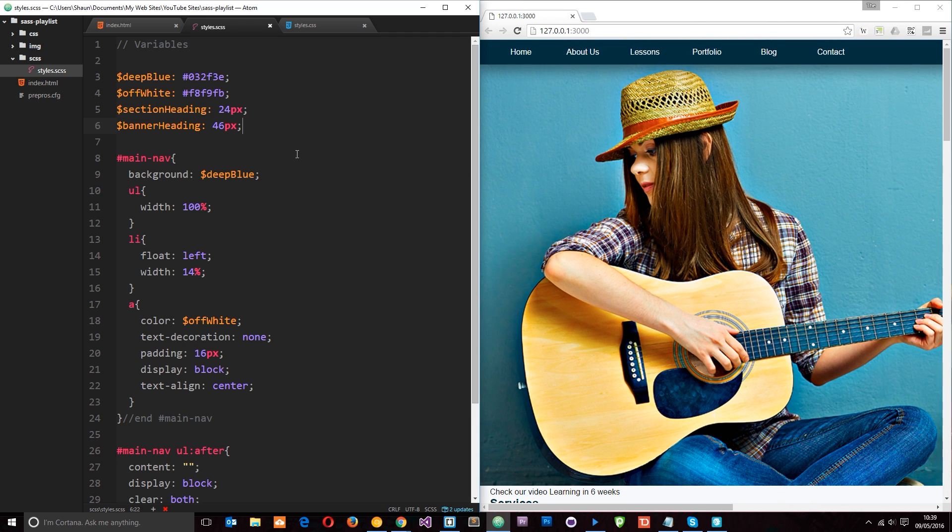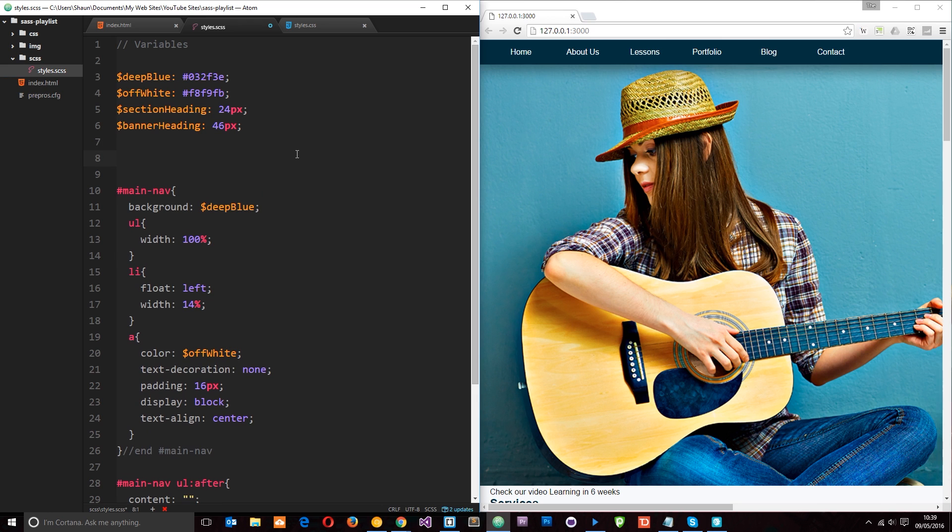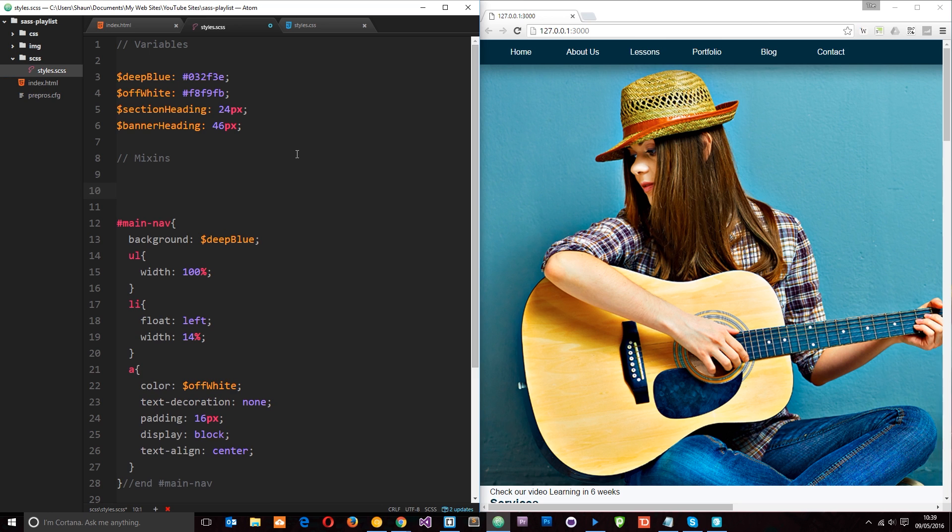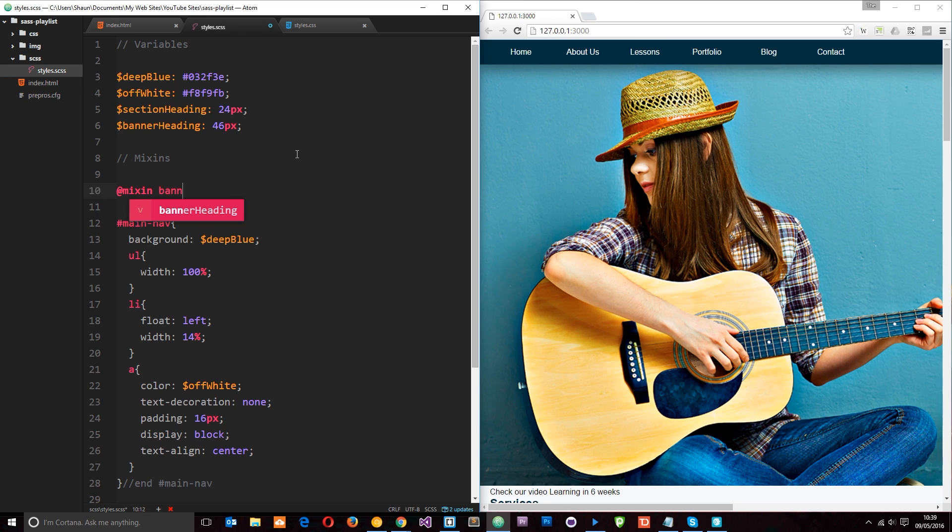Okay, so how do we create a mixin? First of all I'm going to do a little comment to say mixins right here. Then when we create a mixin we first of all put the at symbol and the keyword mixin. Then we give our mixin a name. I'm just going to call this banner because that's what we're creating, the banner.